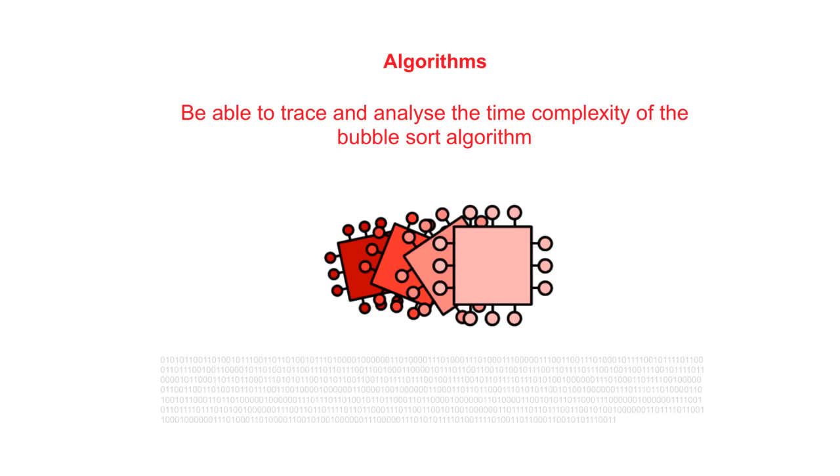In this video we take a look at the bubble sort algorithm. We will trace through the algorithm with a step-by-step example so you can see how it works. Take your time and pause the video when needed.